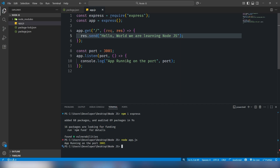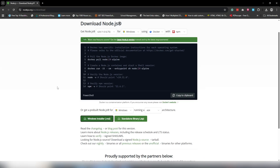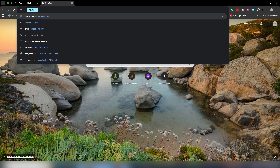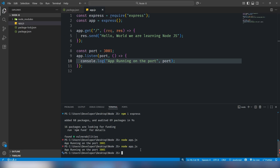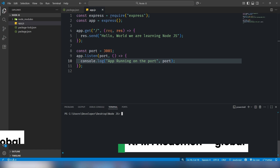I want to reload the page without manually restarting Node.js every time I change something in the code. If I execute again, I get the updated version, but I'd like it to update automatically when I change something in the editor. So I'm going to install a package called nodemon.